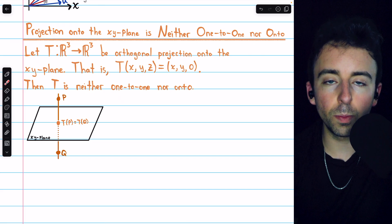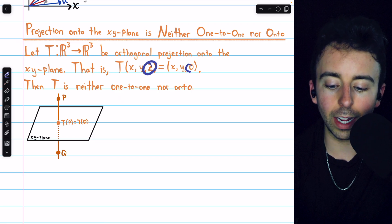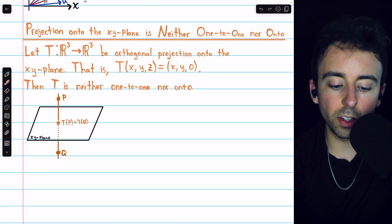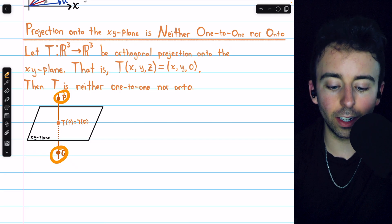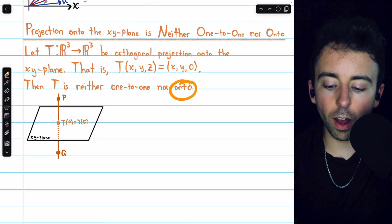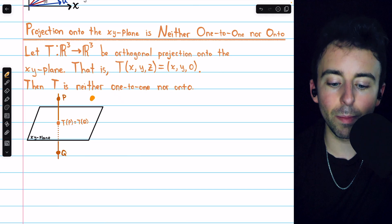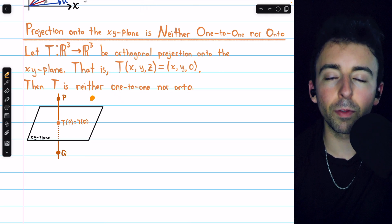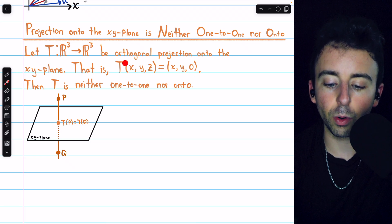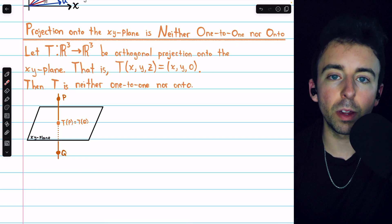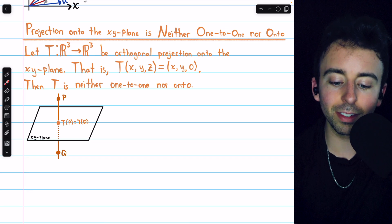The transformation from ℝ³ to ℝ³ which projects points onto the xy-plane is neither one-to-one nor onto. This projection makes the z-coordinate zero. It's not one-to-one because any two points on the vertical line passing through a given point in the xy-plane get projected to the same point. It's not onto because the codomain is ℝ³, but any point in ℝ³ not on the xy-plane cannot be the image of any vector, since every image lands on the xy-plane. If we changed the codomain to ℝ² it would be onto, but with ℝ³ as the codomain, it is not.